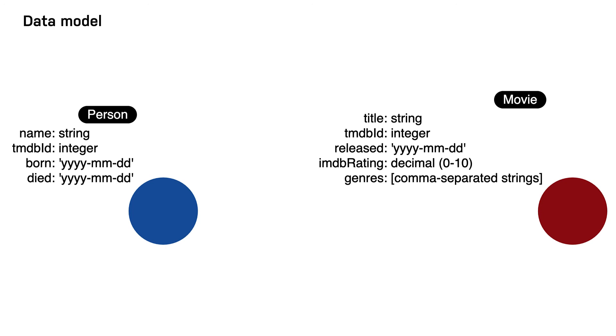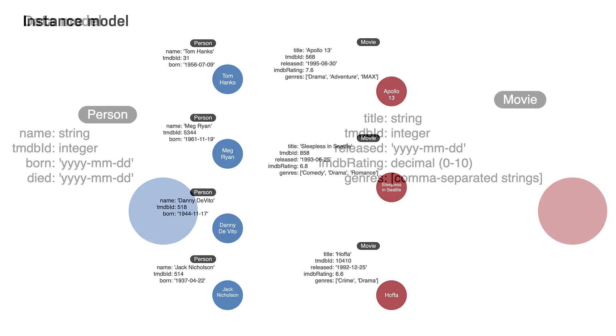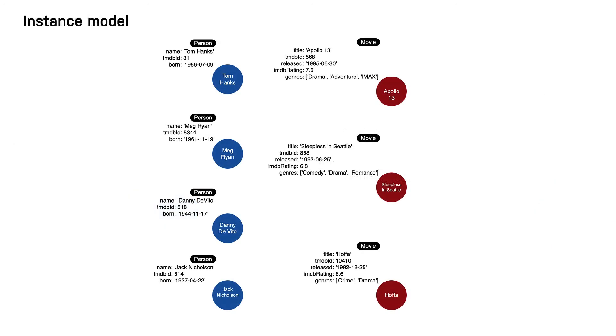Here is the instance model you will be creating in the next challenge. Your first instance model will contain four person nodes and three movie nodes. After that, you will be challenged to define a new label for the graph based upon other use cases of the application, and then you will implement the code to create these new nodes in the graph.